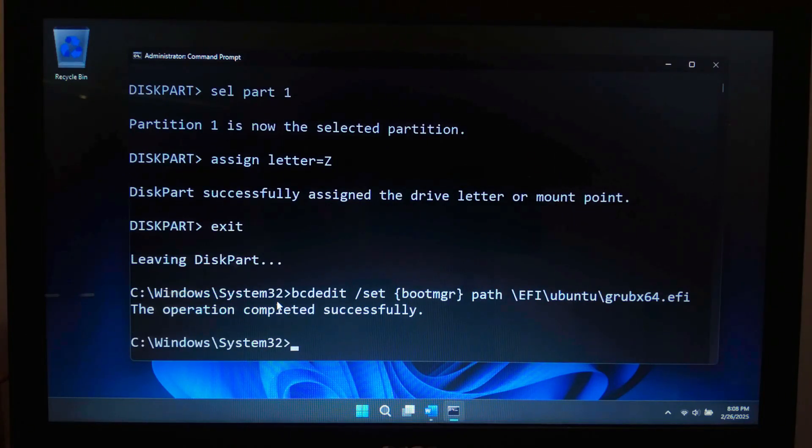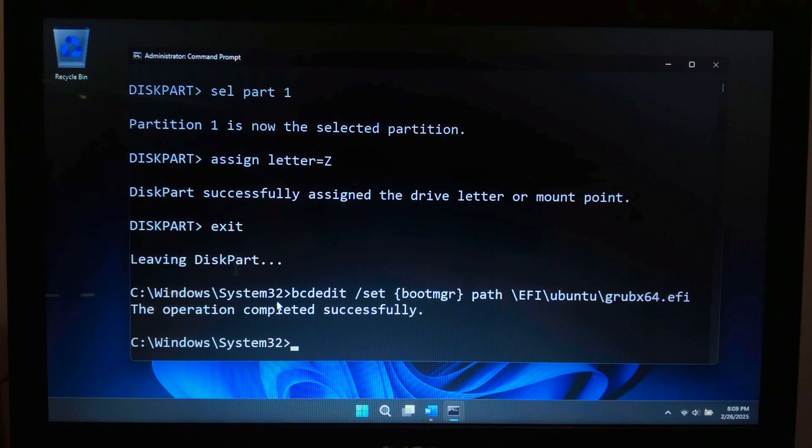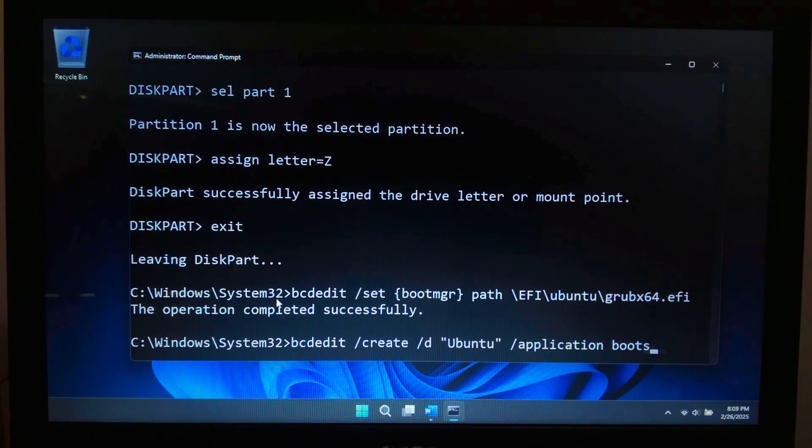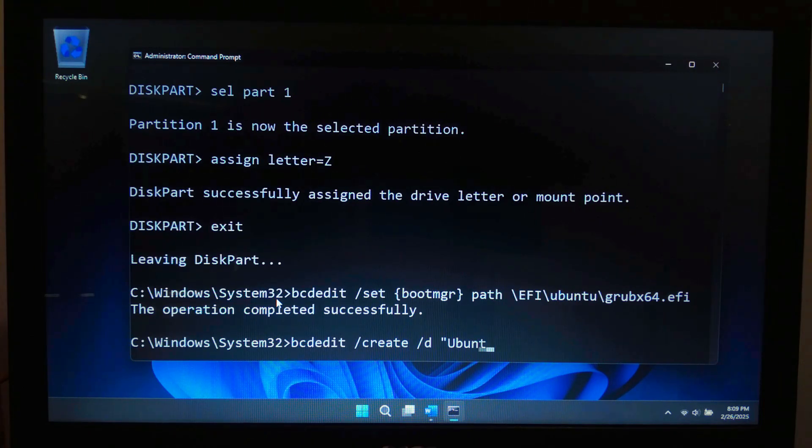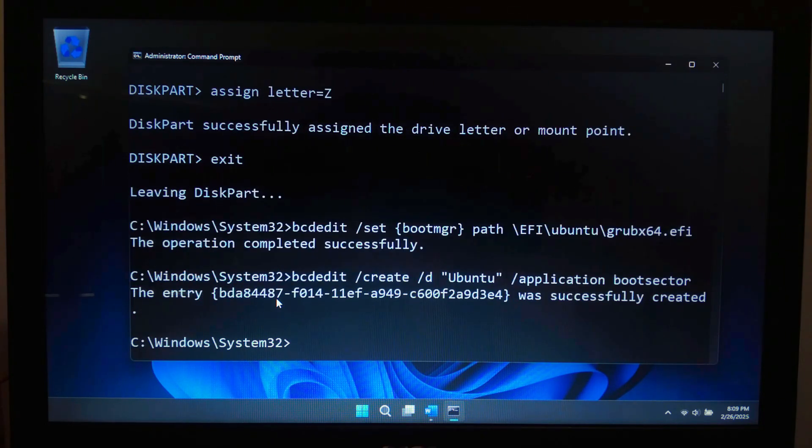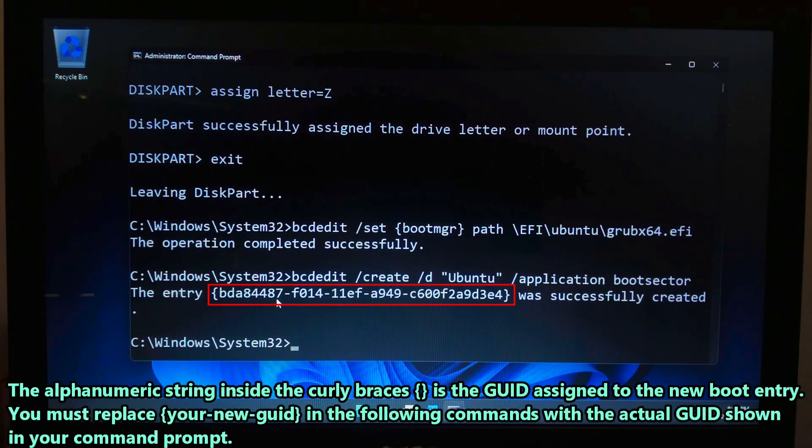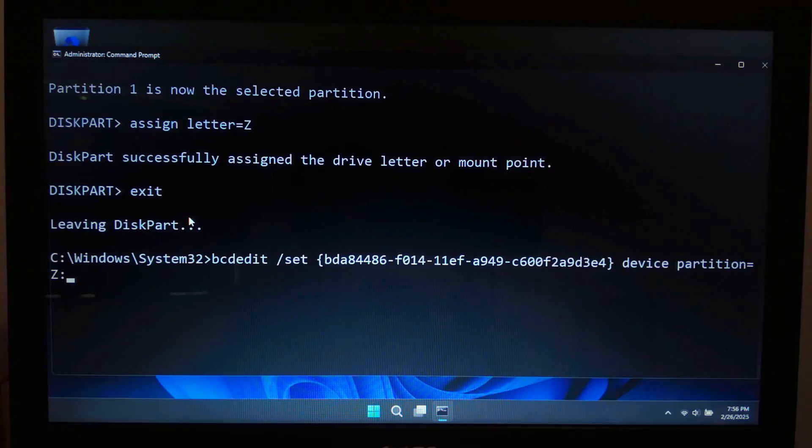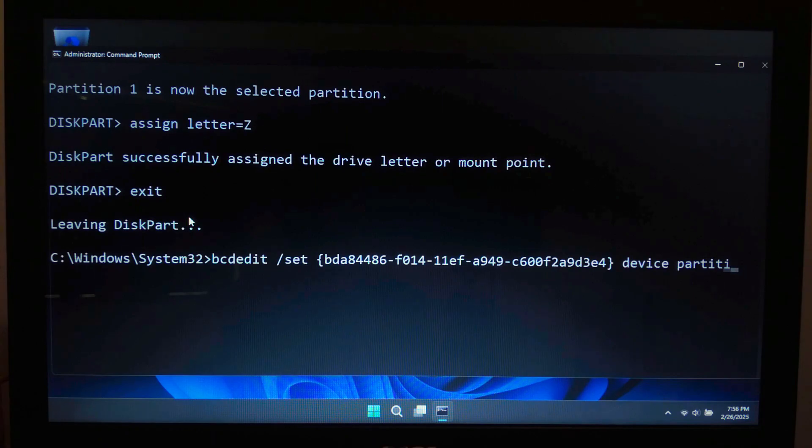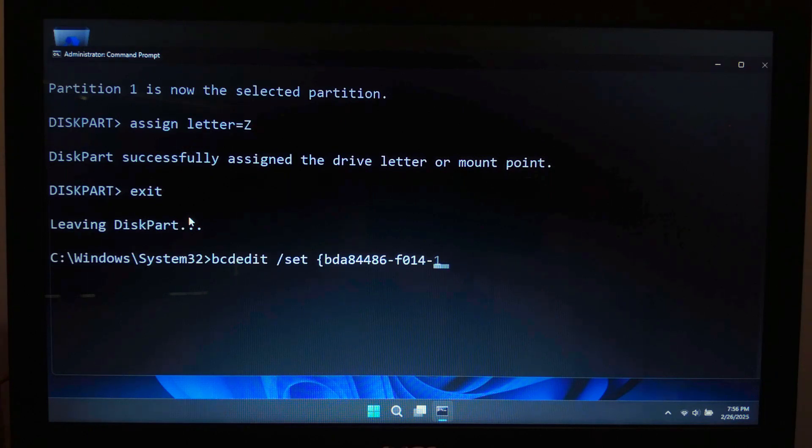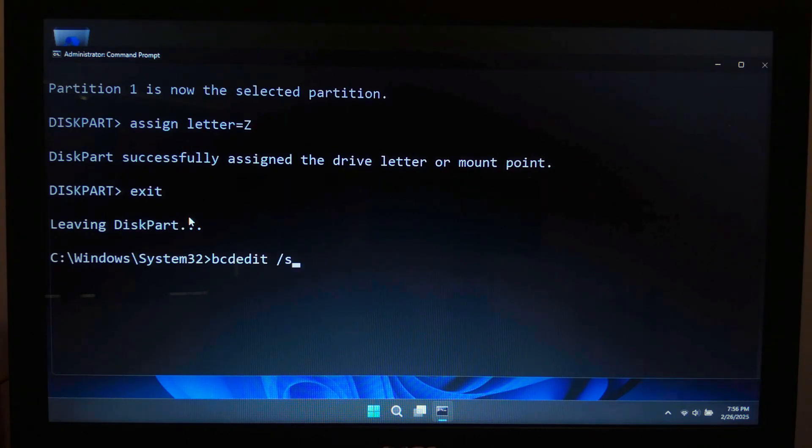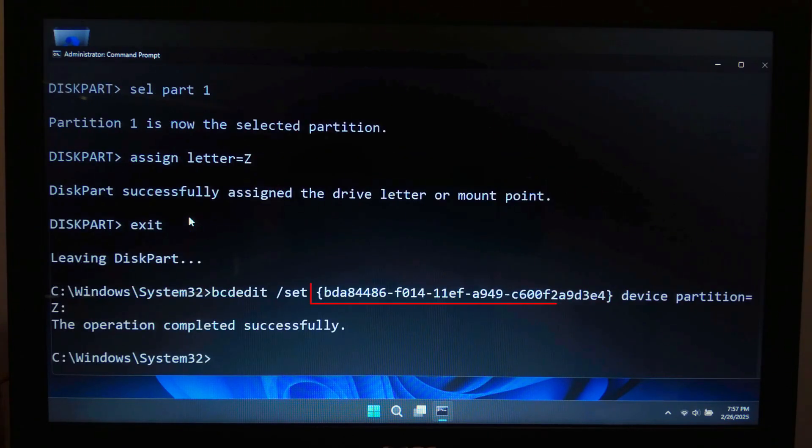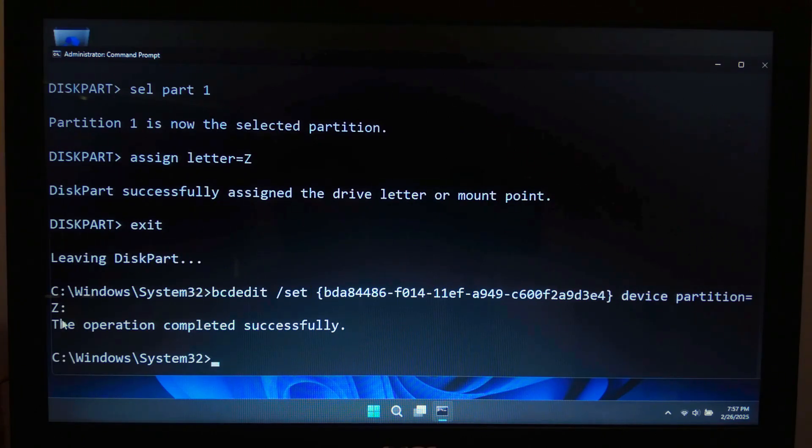If that command does not work, then you can manually create an entry with: bcdedit /create /d "Ubuntu" /application bootsector and hit enter. Next type: bcdedit /set {your new GUID} device partition=[your assigned drive letter]: and hit enter. Replace your GUID with the actual ID generated from this command.